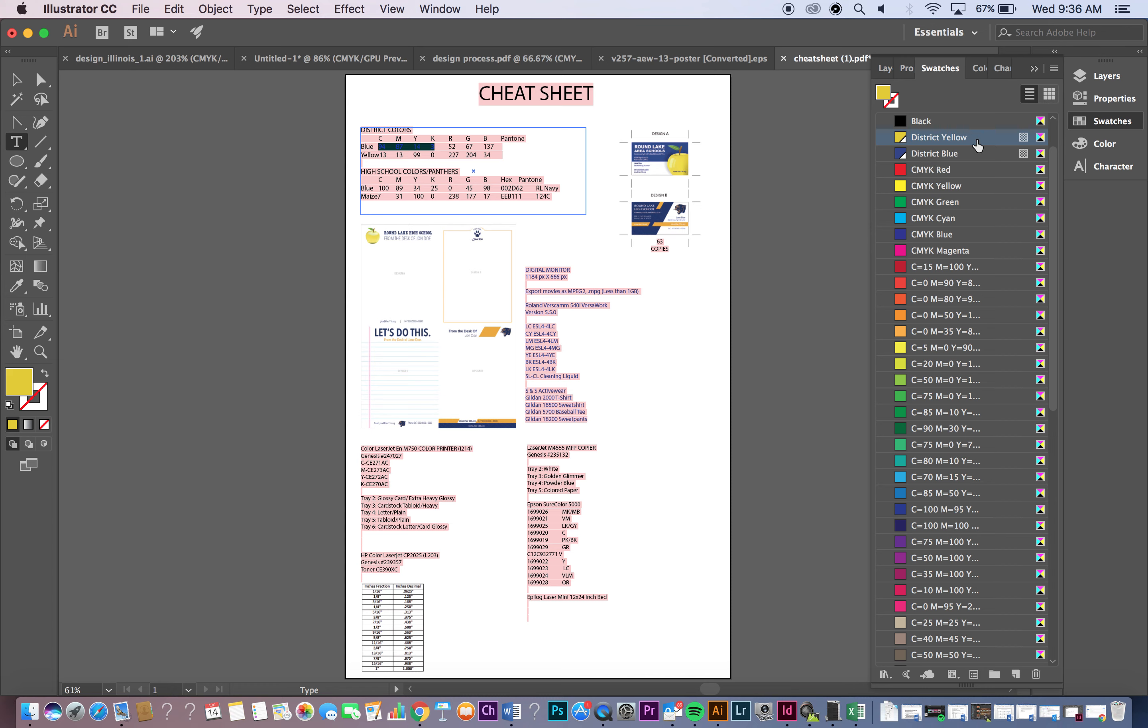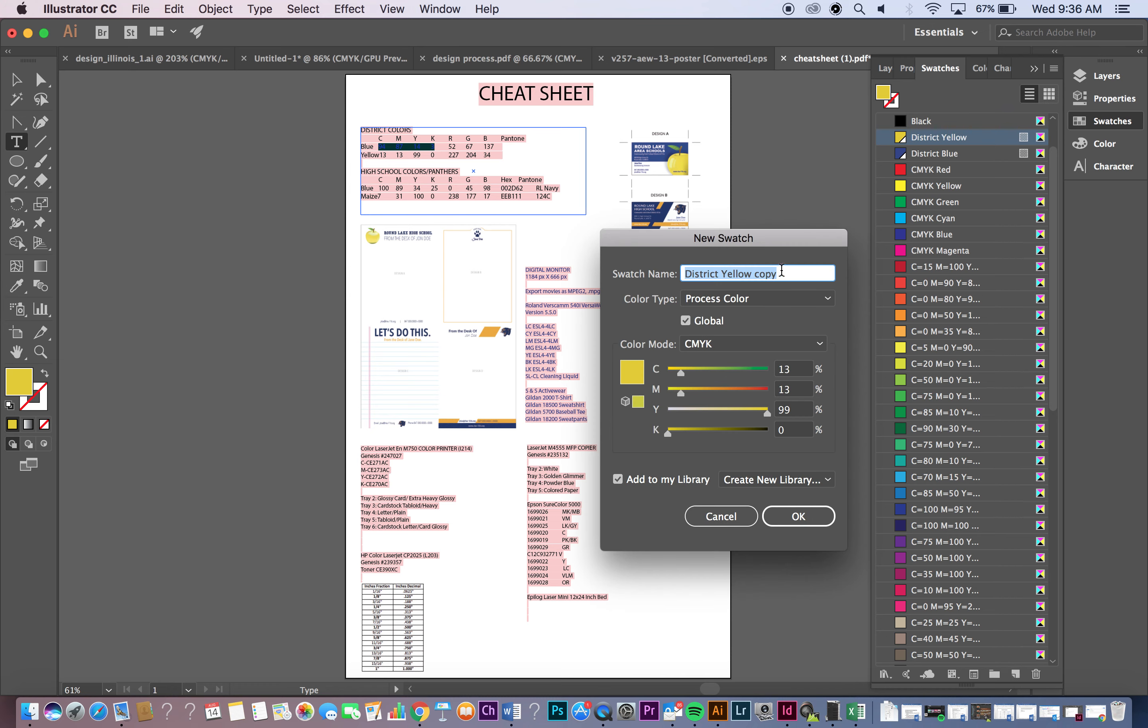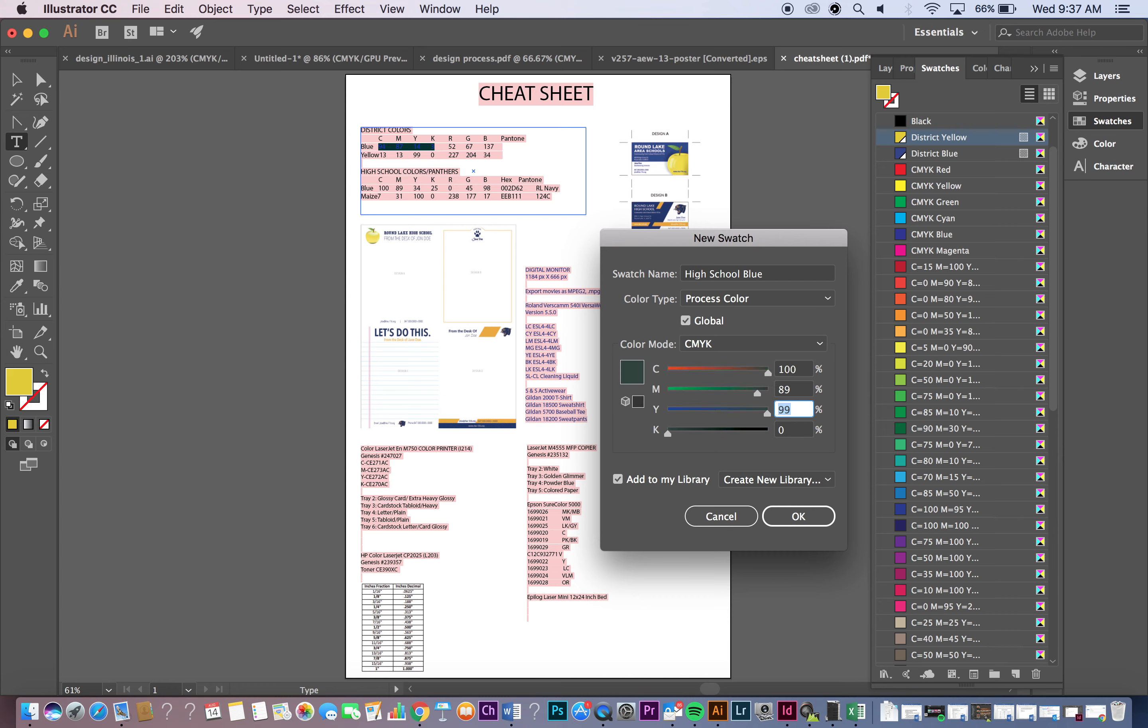Now when you want to move on to the high school you do exactly the same thing. So new swatch, High School Blue, process color global, CMYK. So the first one is going to be 100, 89, yellow is 34, 24.